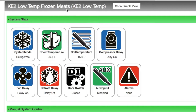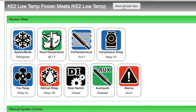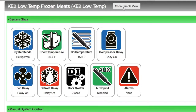At the top we see the user defined name for the controller, then the Key2Therm controller type, and then a button for SimpleView. SimpleView is used primarily for mobile devices and only displays the current room temperature. Clicking on Show Advanced View gives more information, which you see right here.